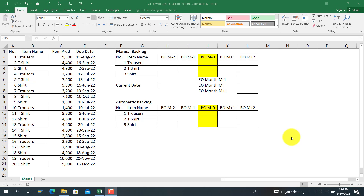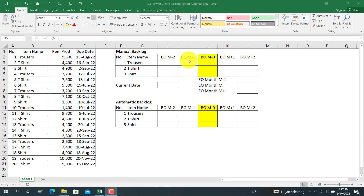First I'm going to show you the manual backlog. In here we have data that is remaining production and this is the due date for that remaining production. Before I continue to the calculation, I want to define what the definition of backlog is. Backlog is everything that is outstanding production that has not been finished and has a due date that's been promised to the customer. If the due date is on the current month, that's called backlog this month or BOM-0.